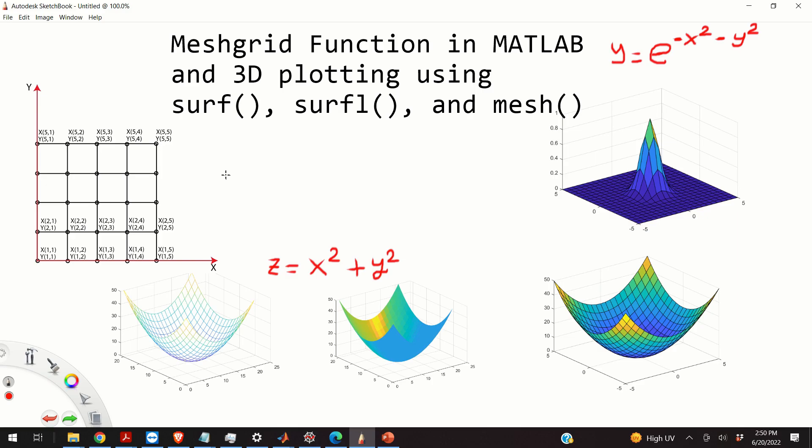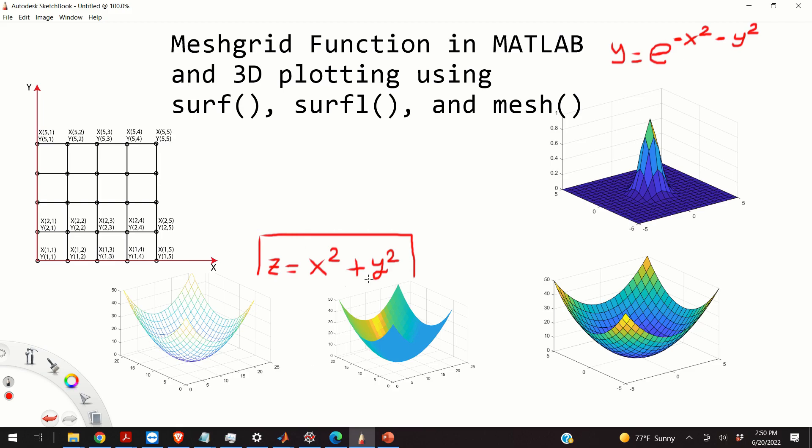For example, let's say that you want to visualize in three dimensions a parabolic function that you can see over here. I will explain three methods for generating the plots. These three methods produce these three graphs that you can see over here, over here, and over here.